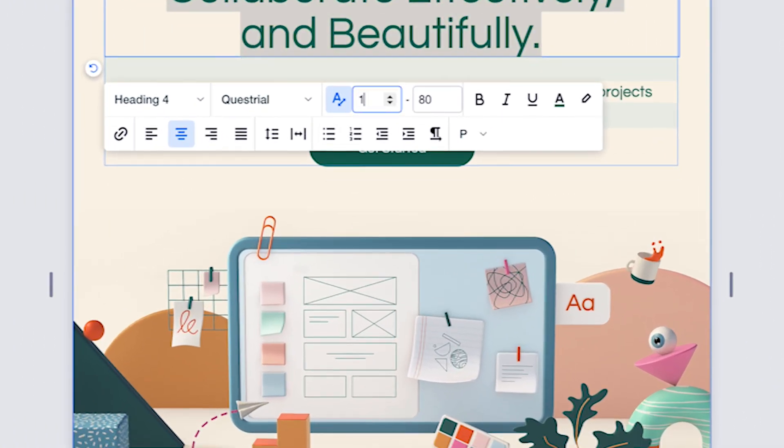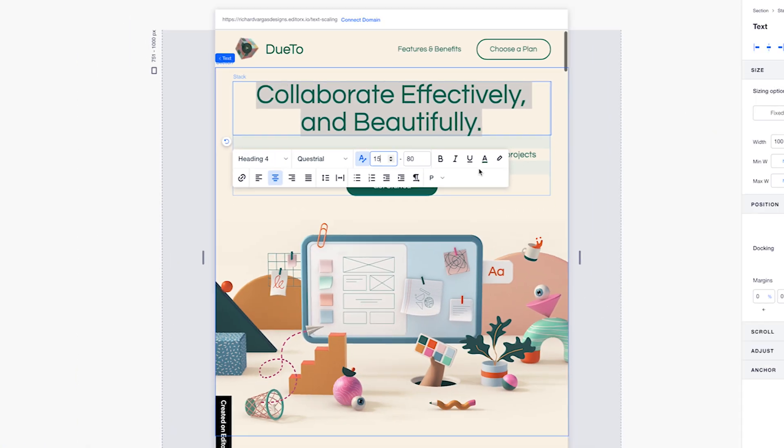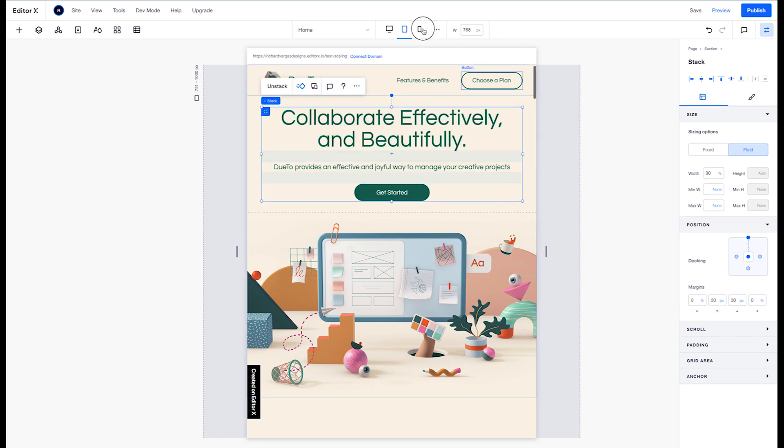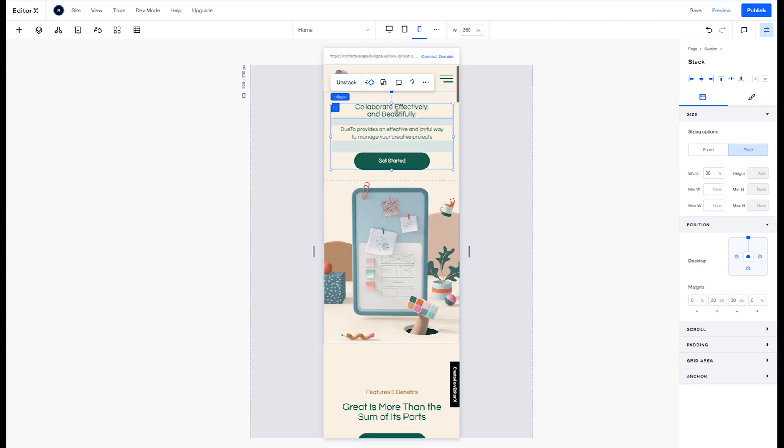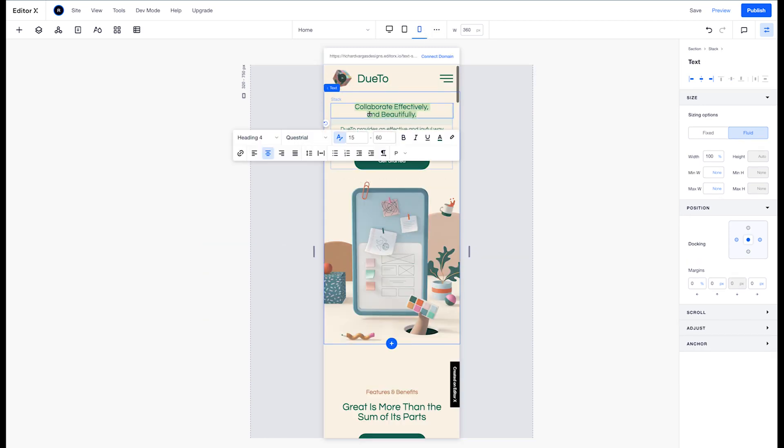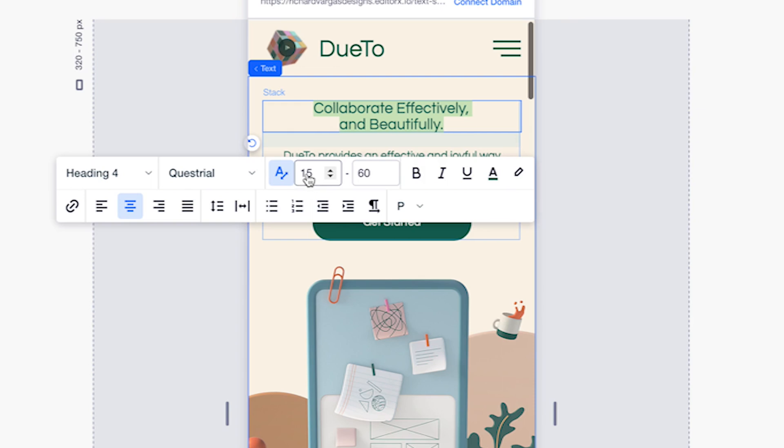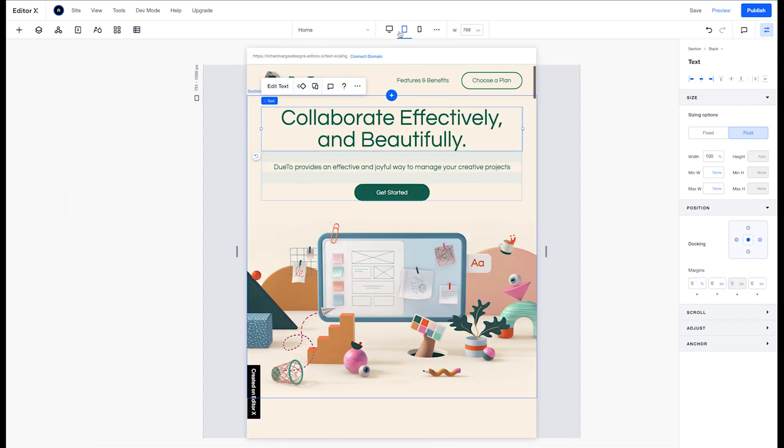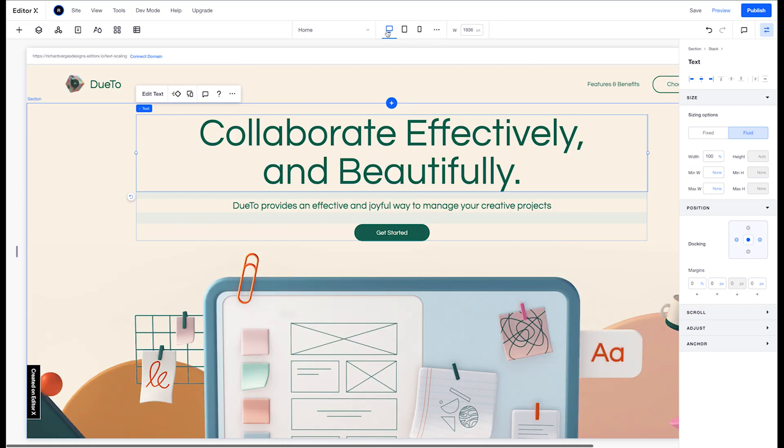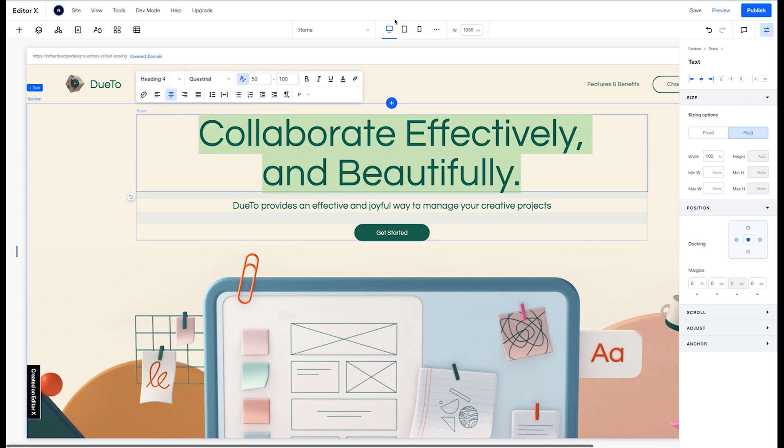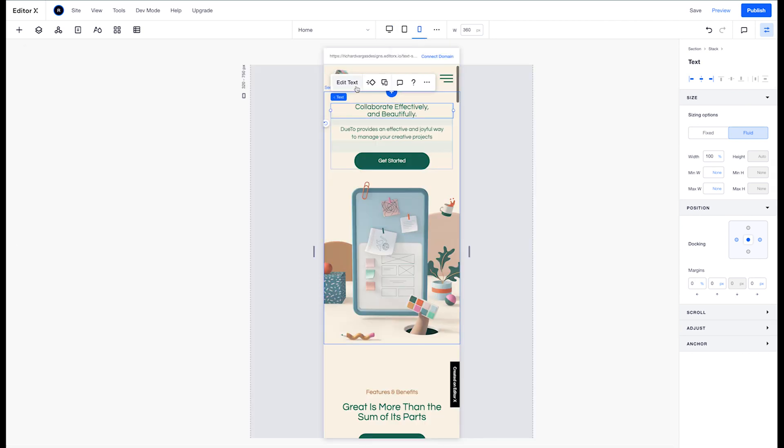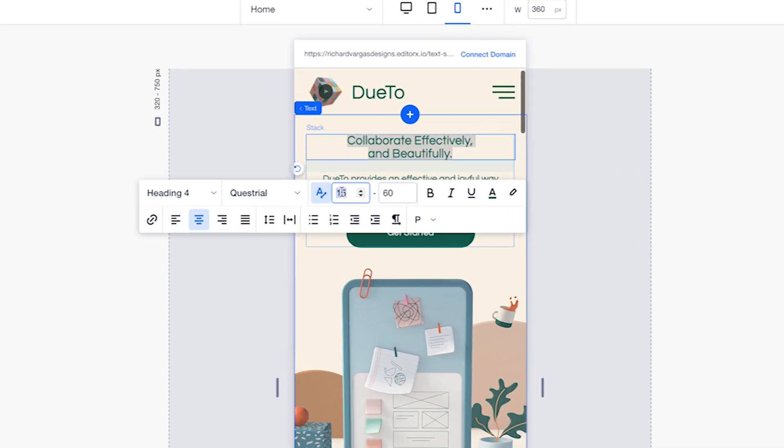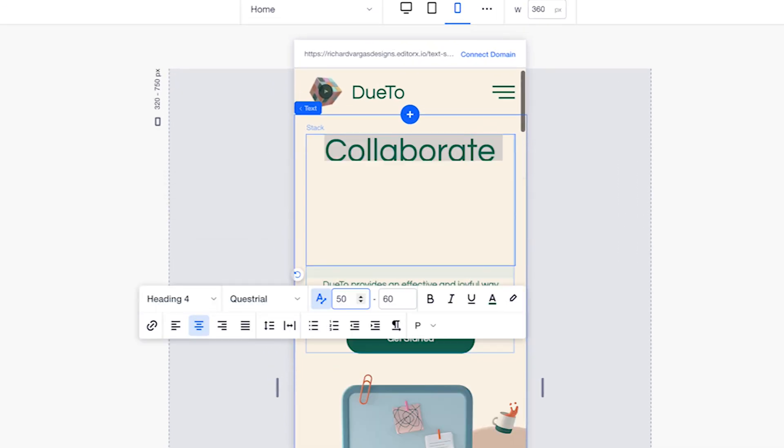But remember, a change made in the tablet viewport will trickle down to smaller viewports. So if you just want to change the tablet viewport but keep the desktop and mobile the same, you'll have to go in and override the mobile viewport's text scaling for that specific text to once again match the desktop values.